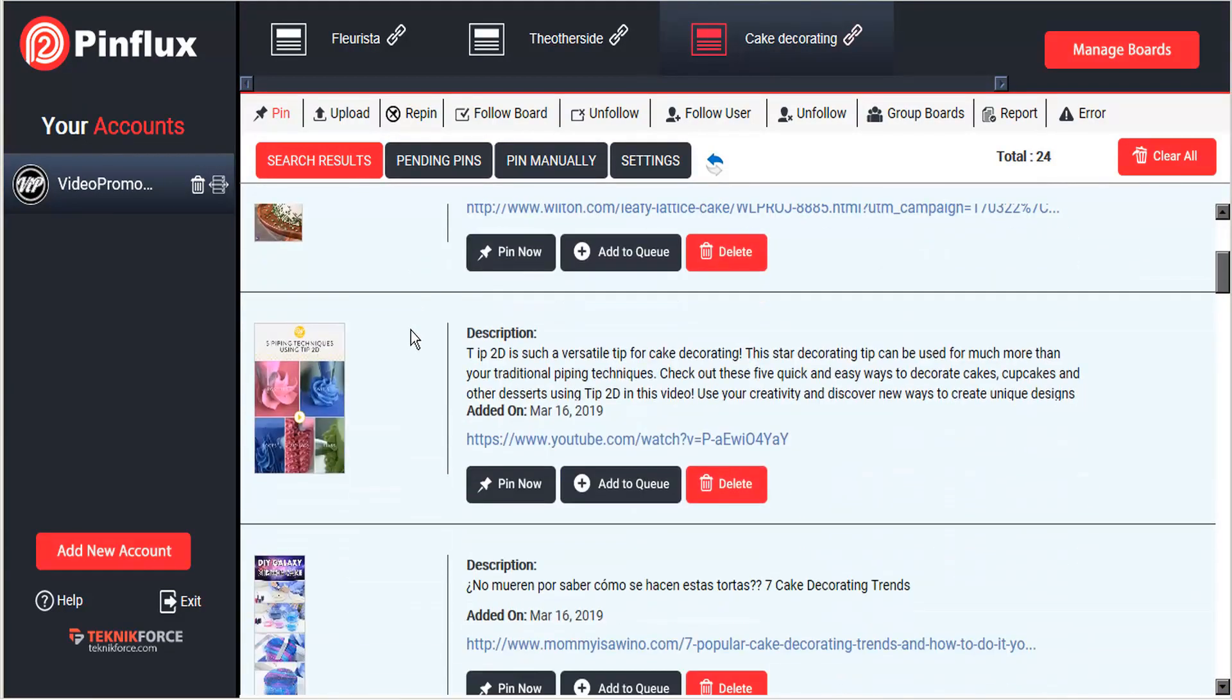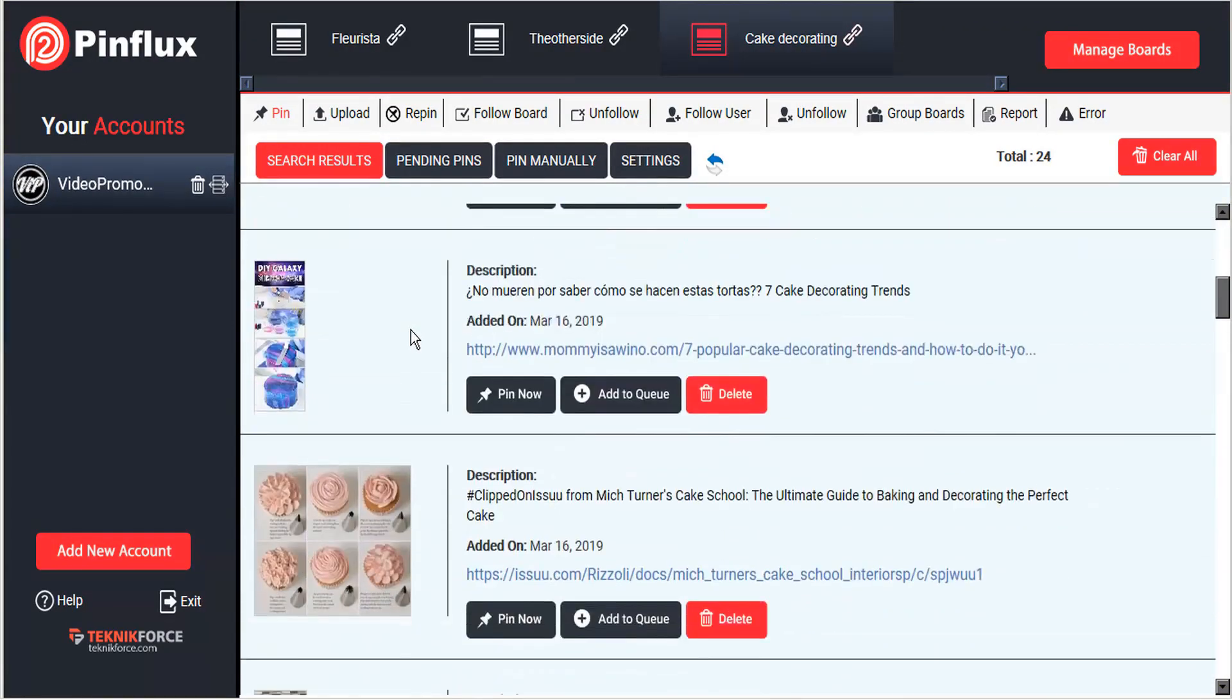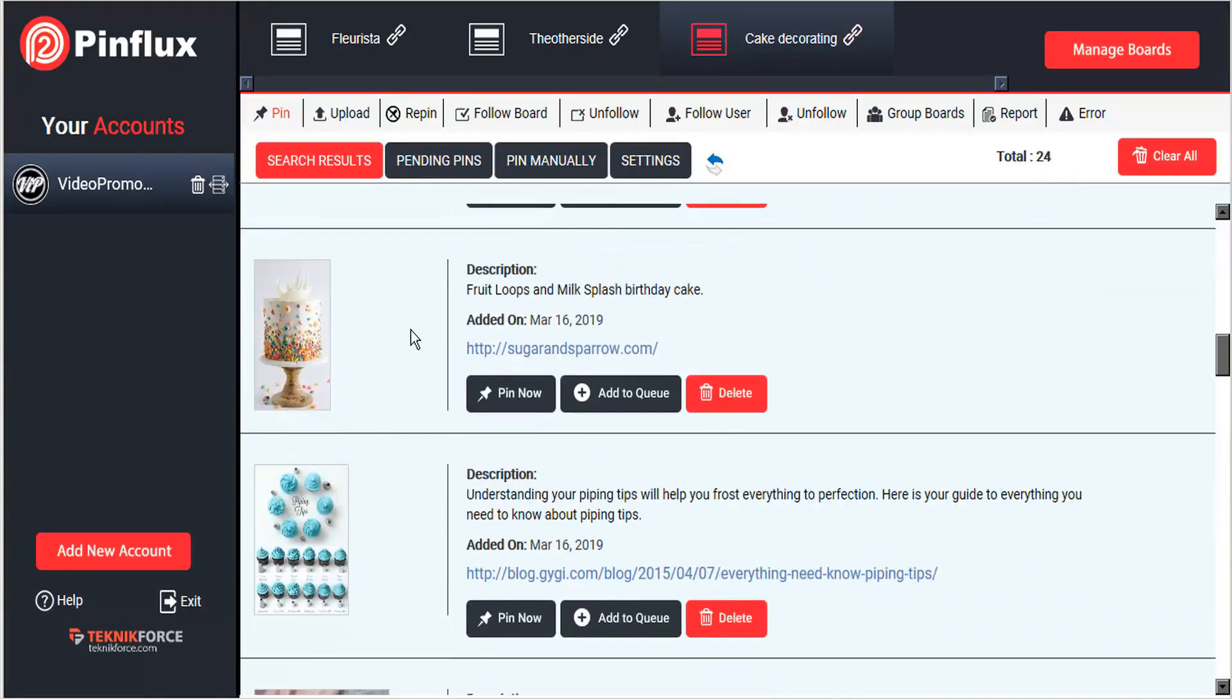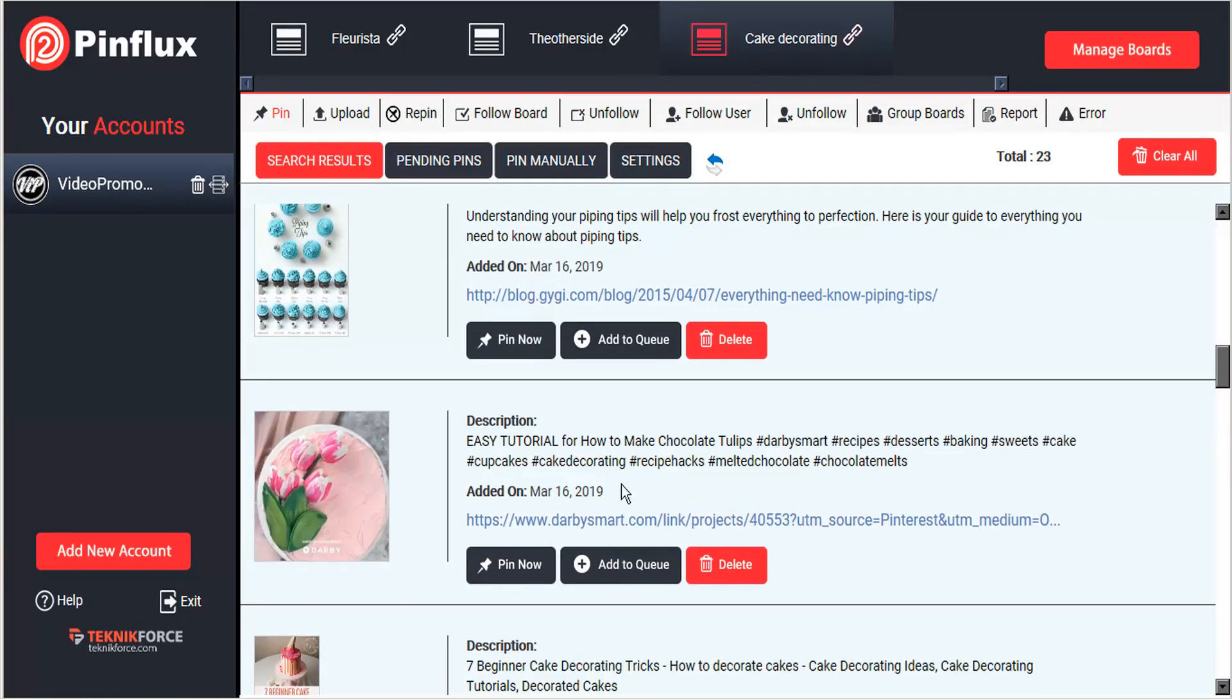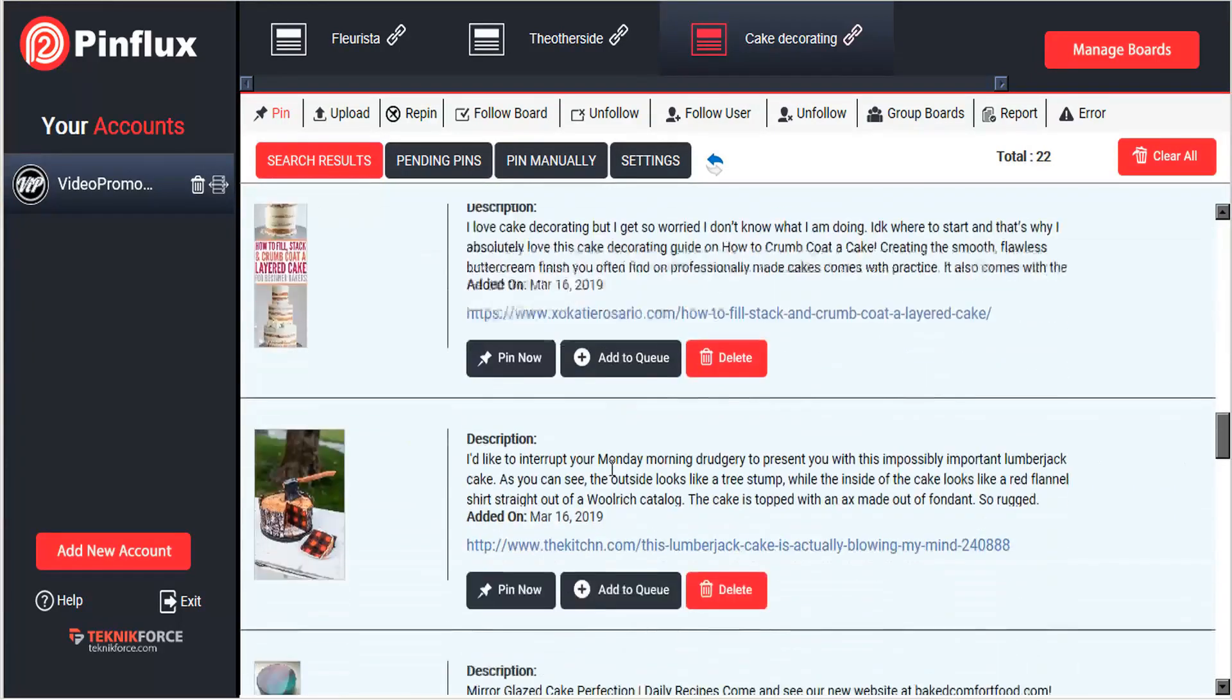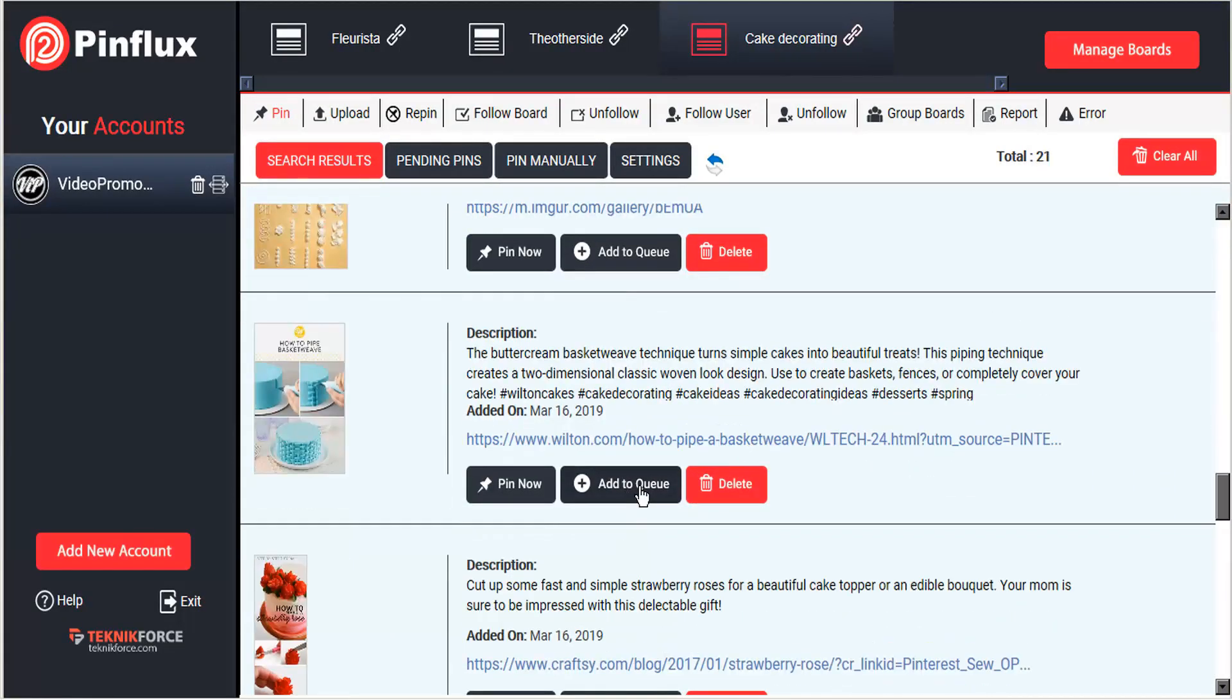And if there are others that we want to pin but not immediately, we can add those to our queue. And that lines them up so that we have a variety of images in our pending queue.